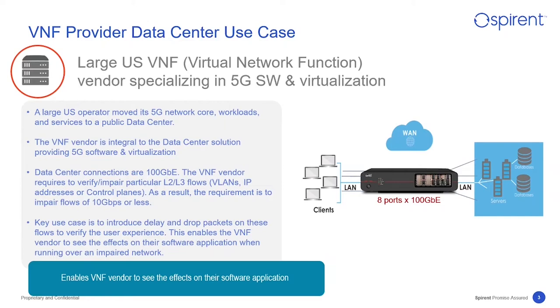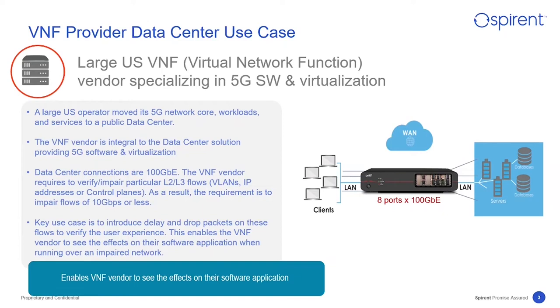The vendor was able to test a variety of software applications using typical network impairments, such as delay and drop packets. In this way, they could verify the application behavior prior to going into a live network. The result? Faster time to market and lower risk of adverse application performance.